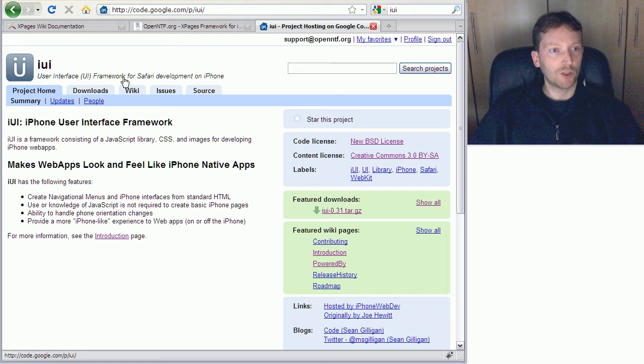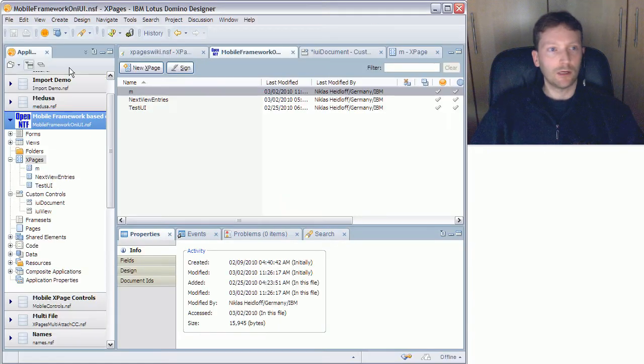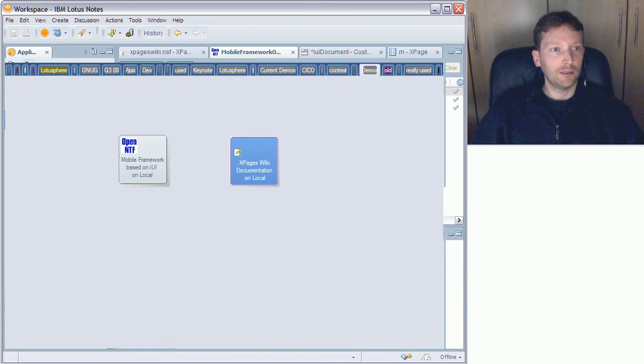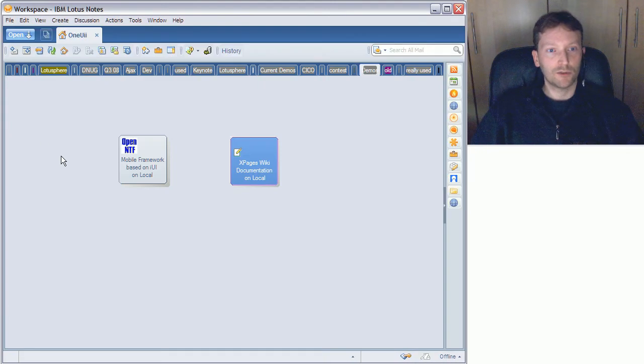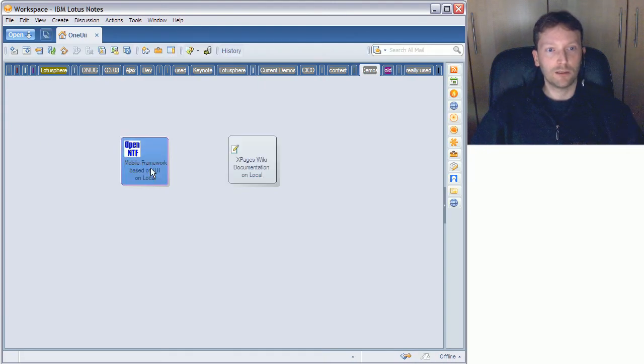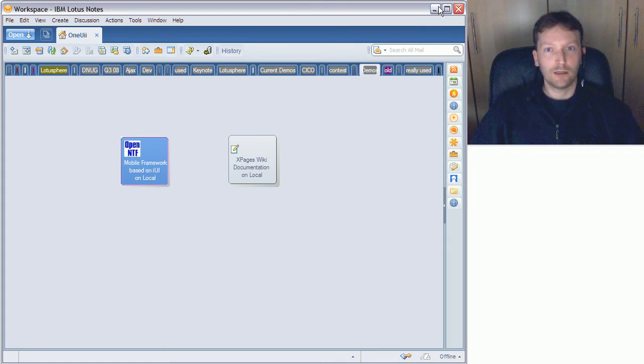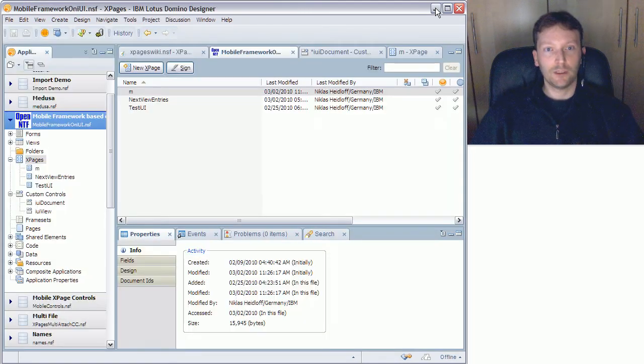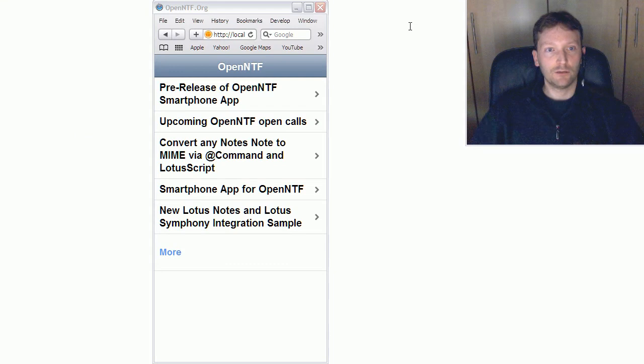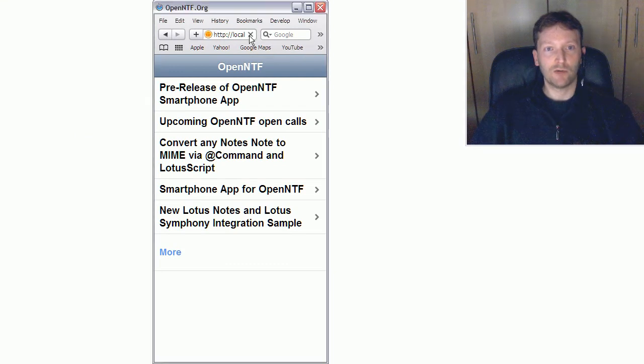So let me show you how it works. The database that I'm using here is this one, Mobile Framework based on IUI, and I can open a next page in there in my Apple Safari browser and I get this.